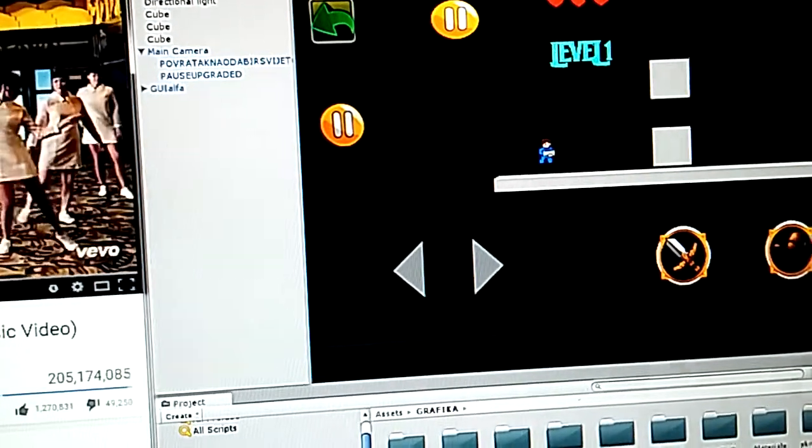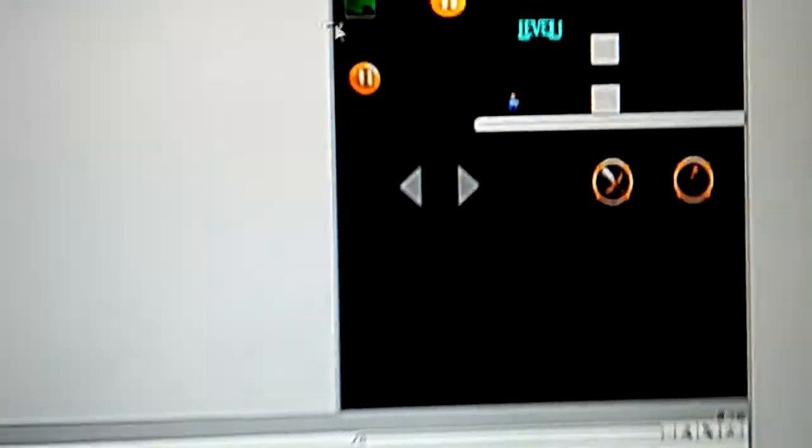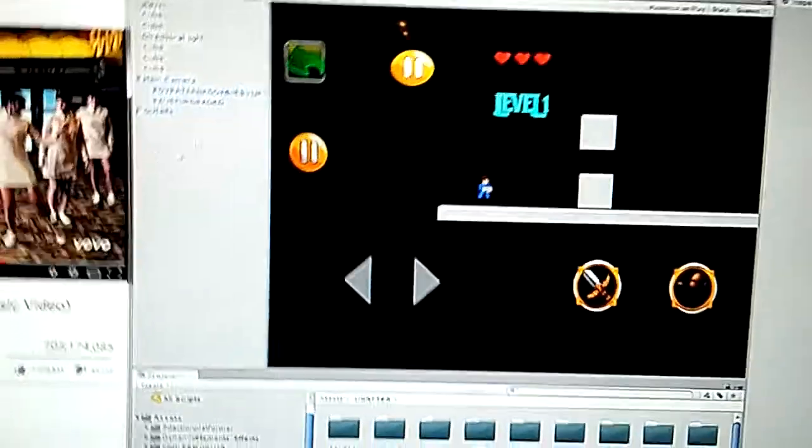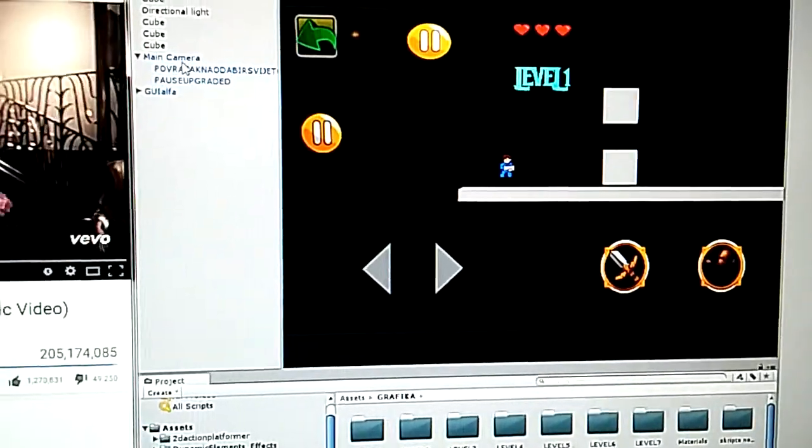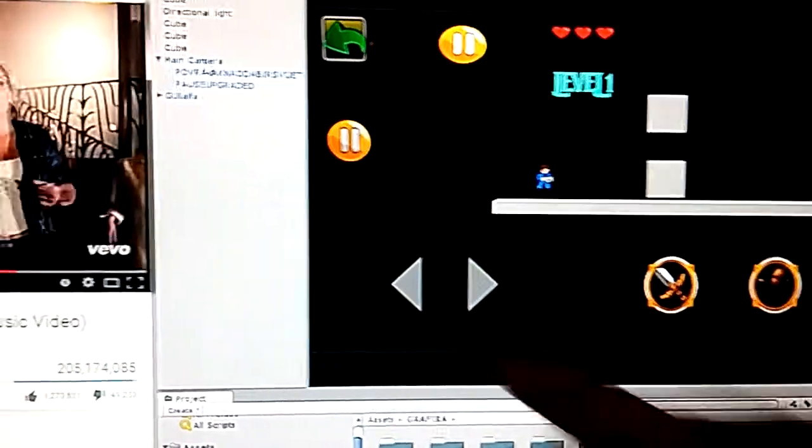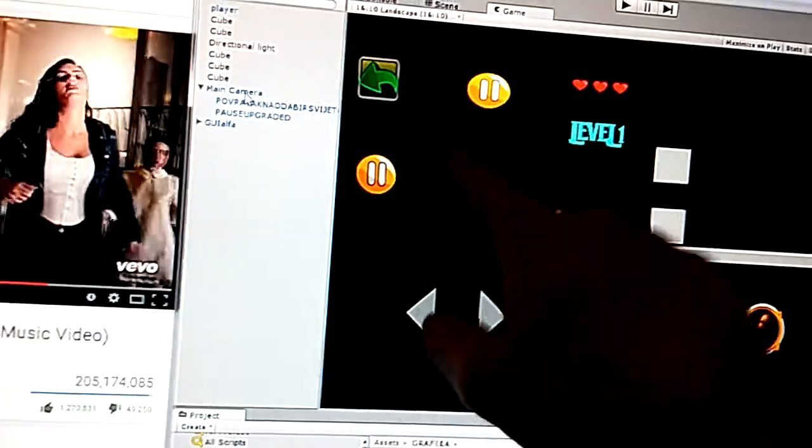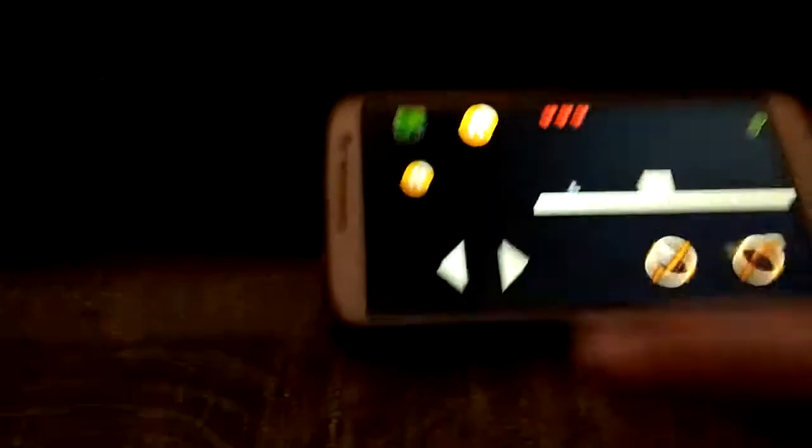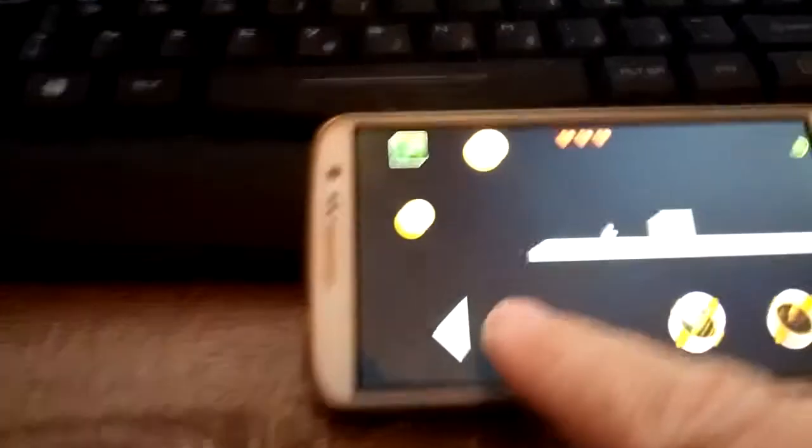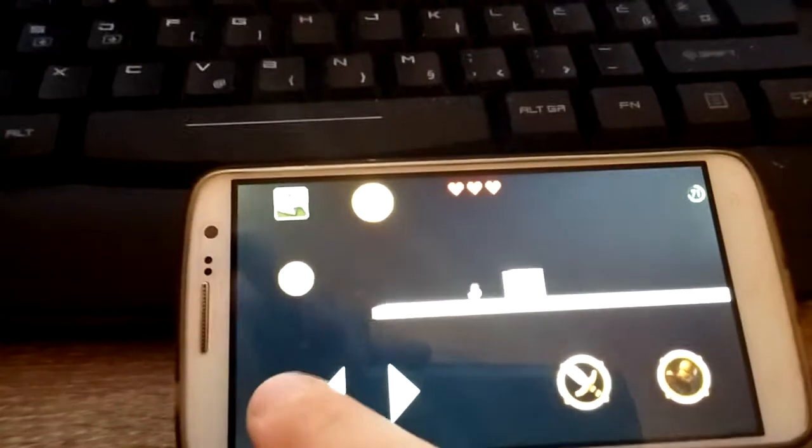And now when I resizing, everything will go smaller, as you can see, and bigger. And wherever my camera go, the button will go with it on mobile phone. It's great stuff, as you can see.